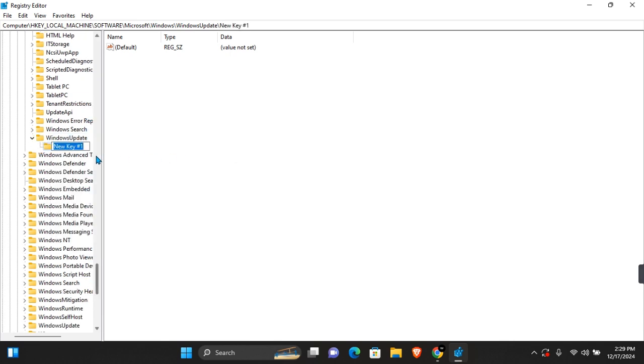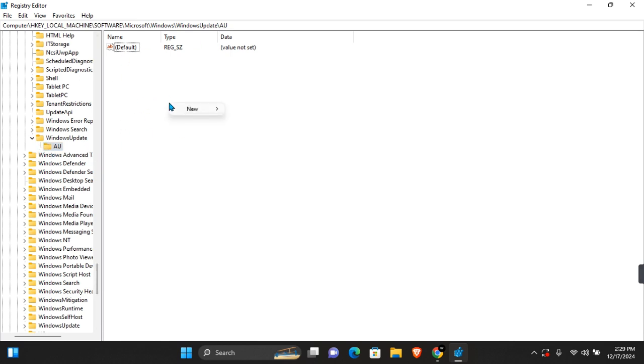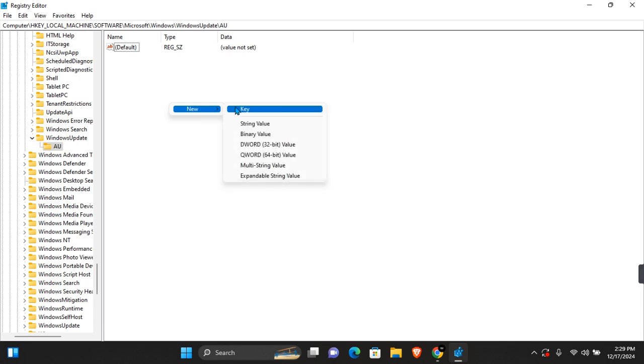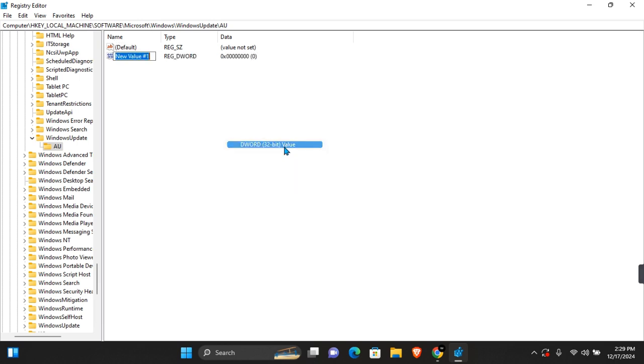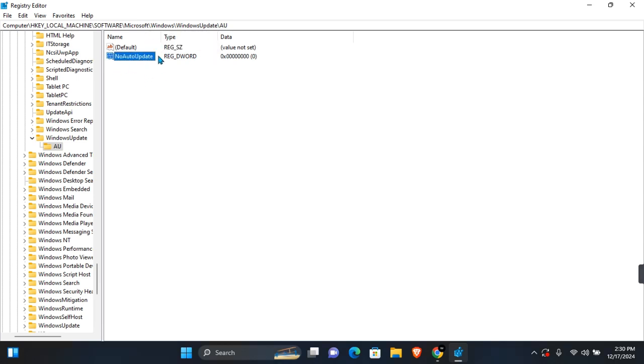Name this key 'AU' and press Enter again. On AU, in this section, right-click, then click on New. You're going to see DWORD 32-bit. Click on this and enter 'NoAutoUpdate.' Click outside to save, then right-click on this.